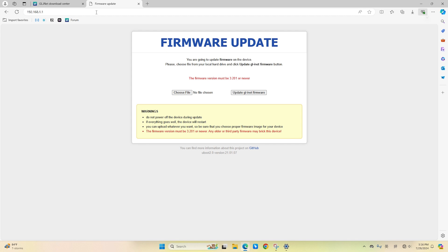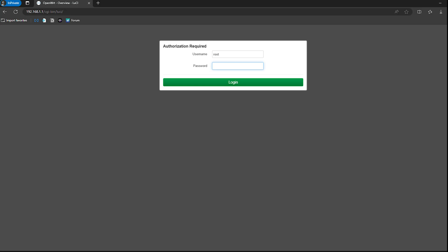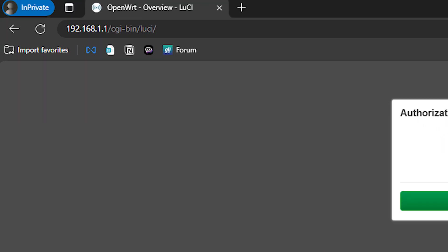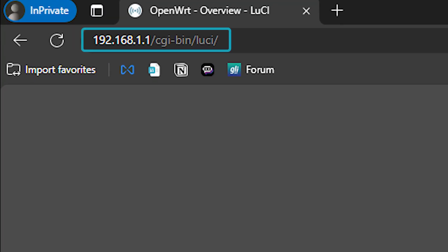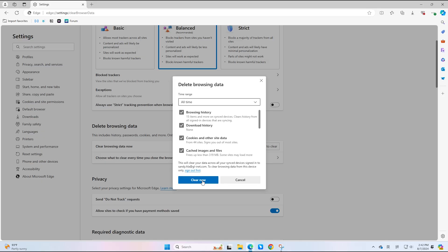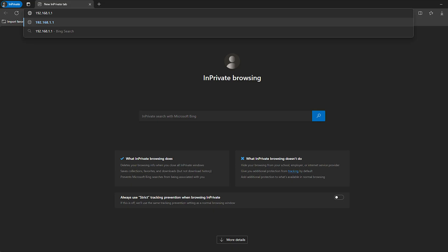You should see the Uboot web interface. If your browser redirects to LUCI, it indicates you've used OpenWrt Vanilla Firmware before. Please clear your browser cache or use a private browsing tab to access the Uboot page.